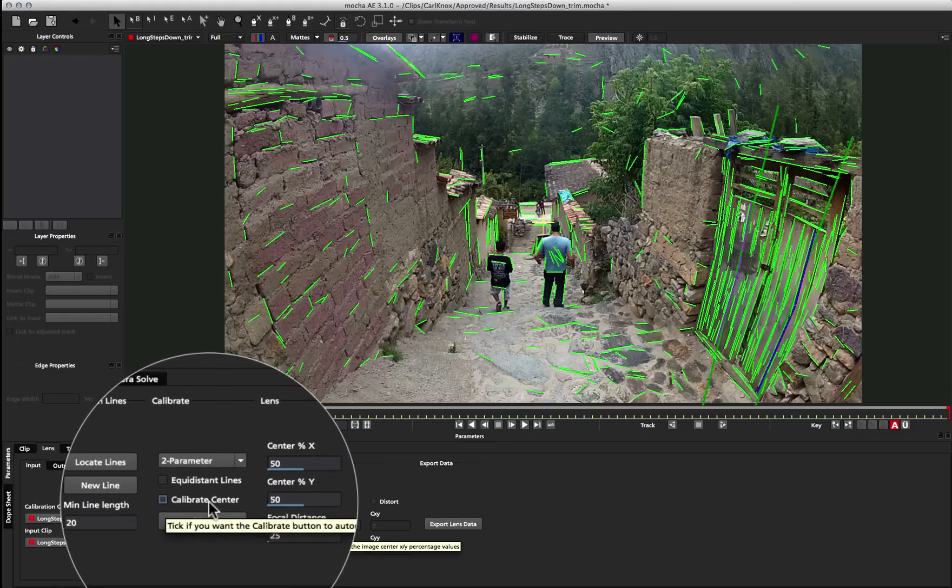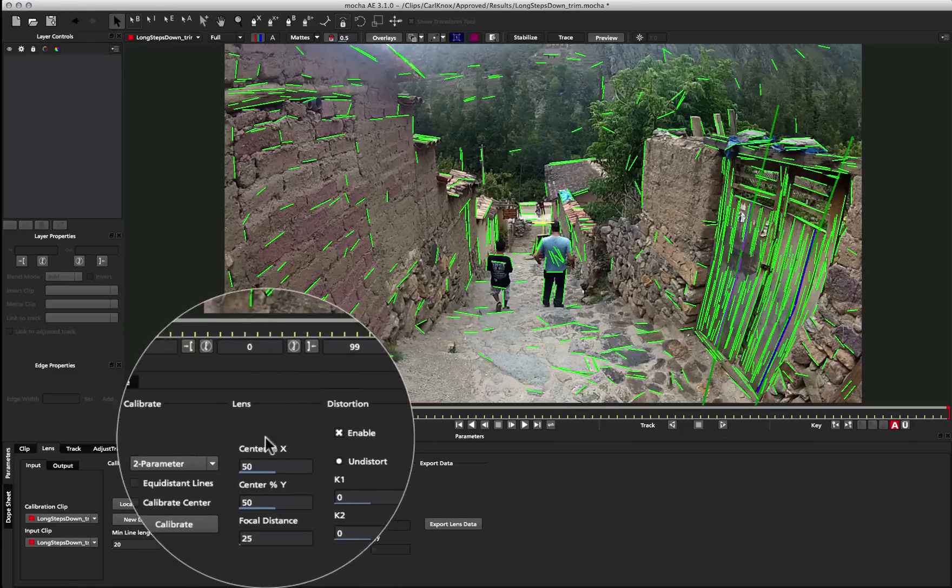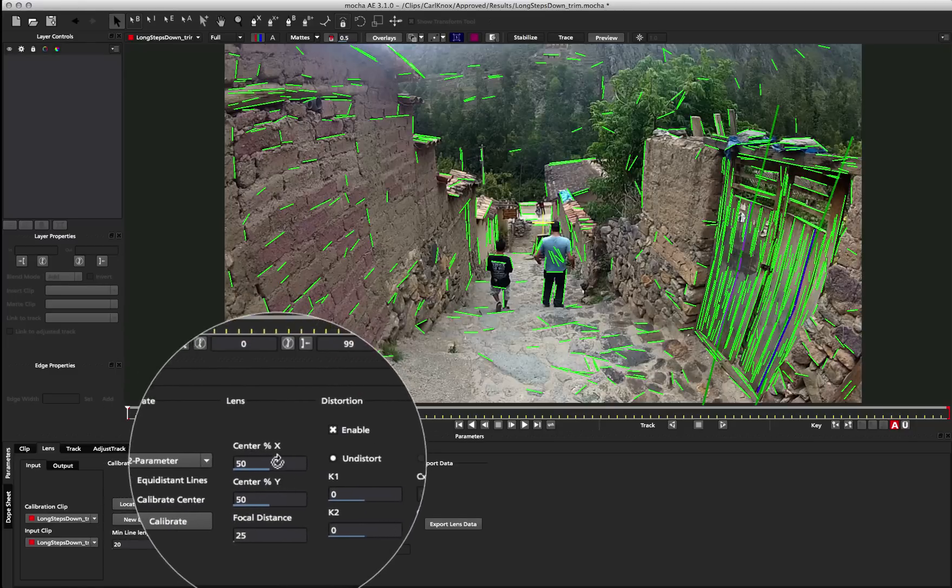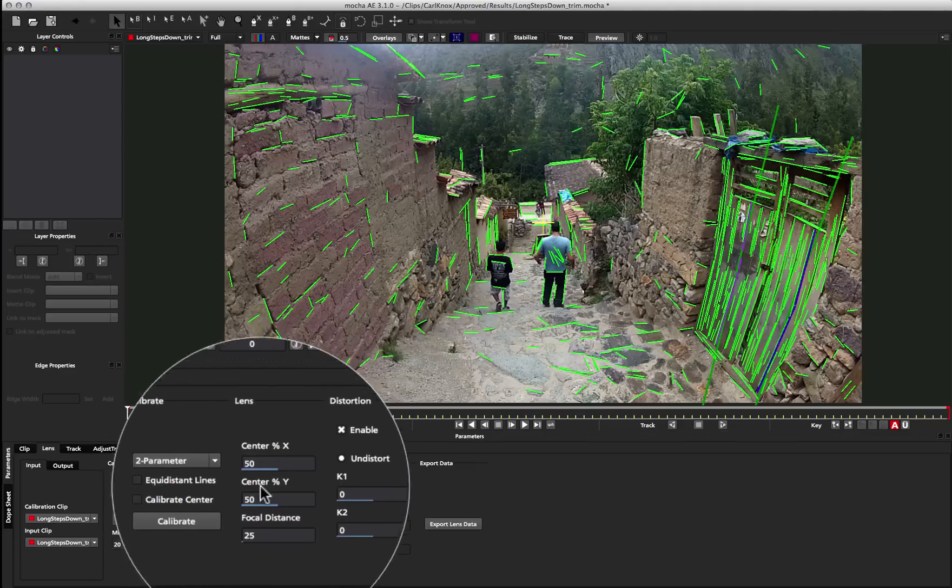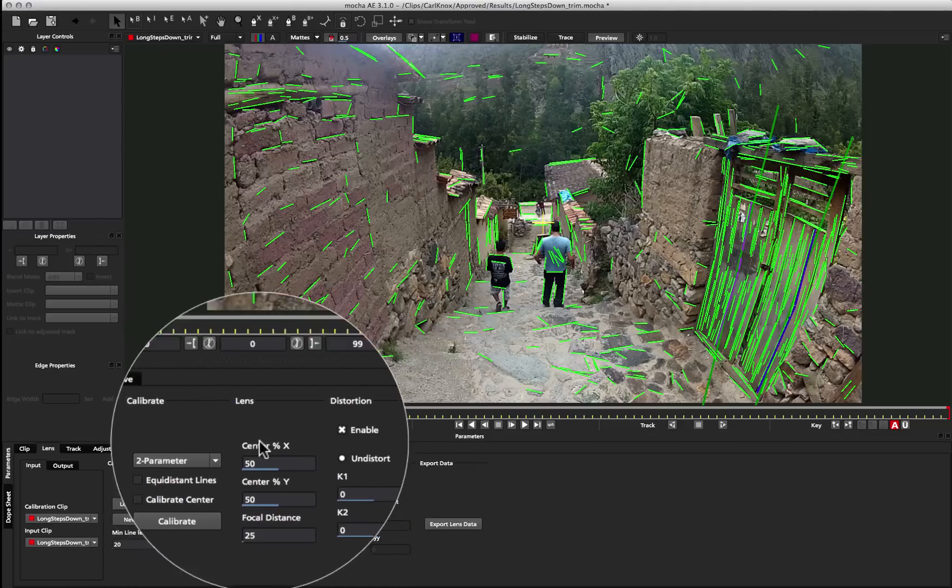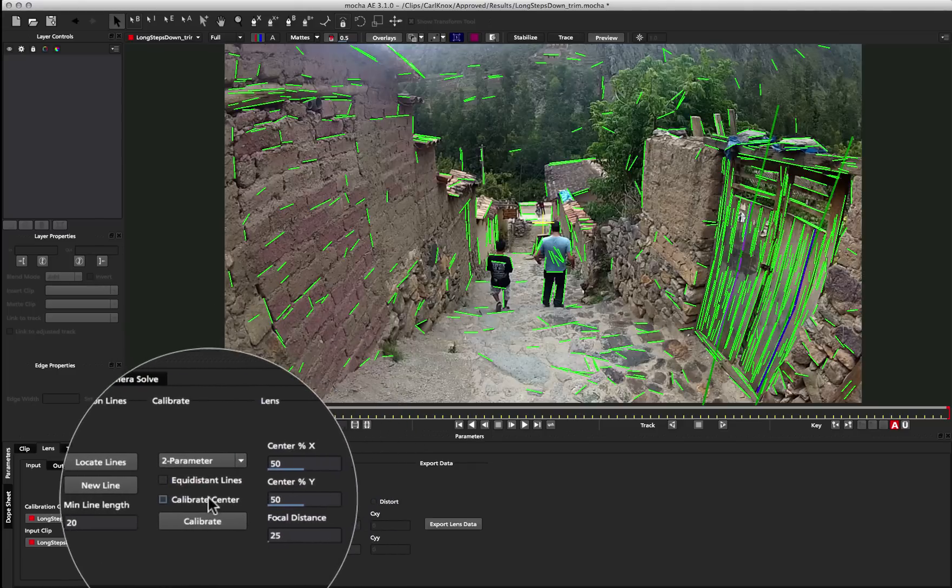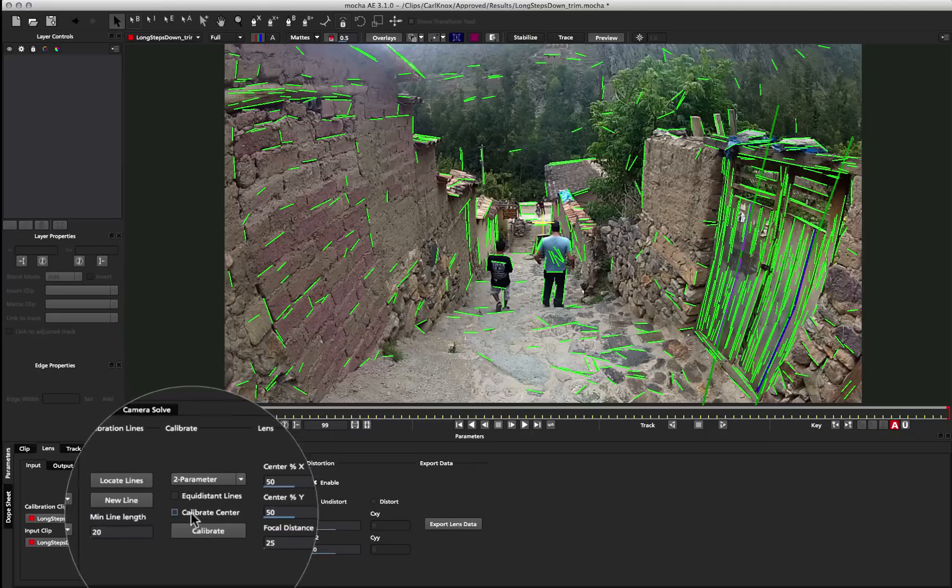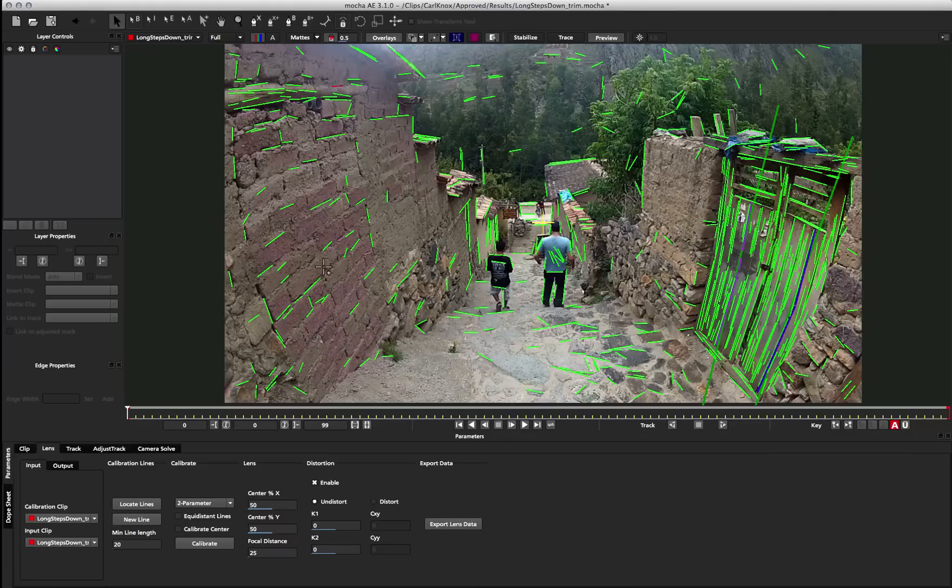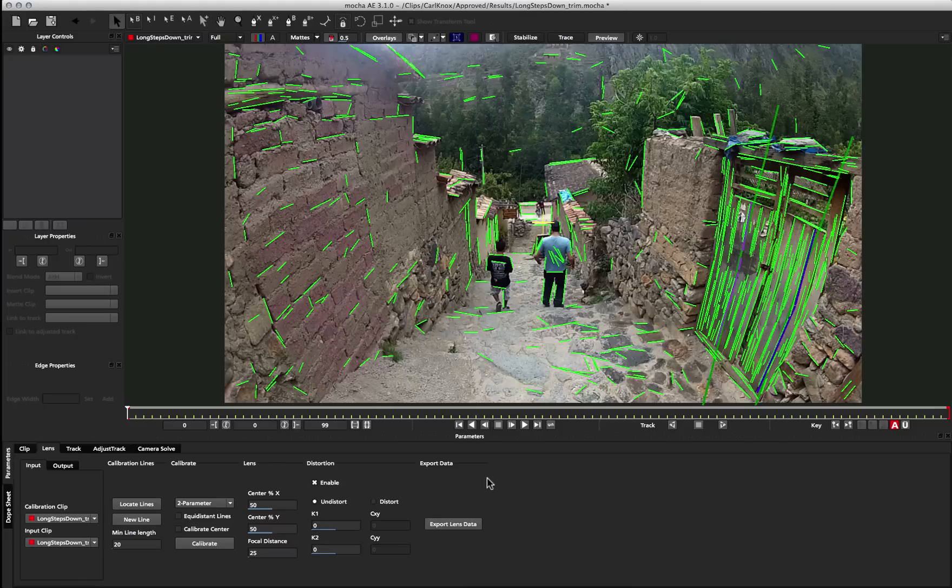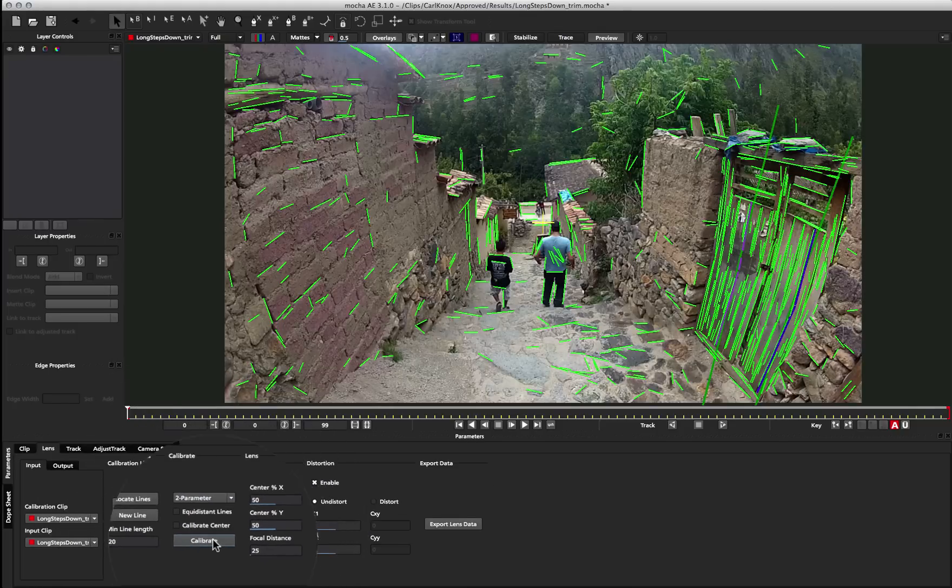Calibrate center is basically this crosshair in the middle here. This is the defined center of the shot, and you can define the center here with the 50-50. At the moment, obviously 50-50 means it's right in the middle of our shot, but calibrate center will help try and work out where the actual center of the lens is. The only reason this is usually needed is when you've got a cropped piece of footage that you need to calibrate, and the center of the lens is no longer in the middle of your image. So now that I have the options I need, I'm just going to go ahead and click the calibrate button.